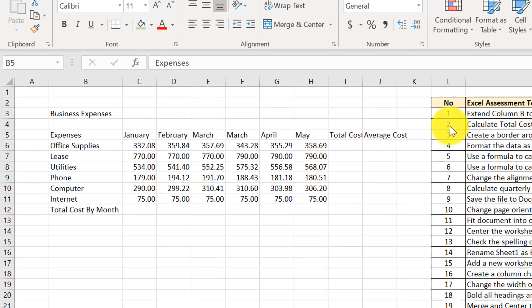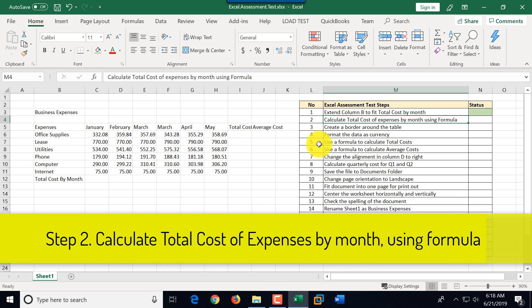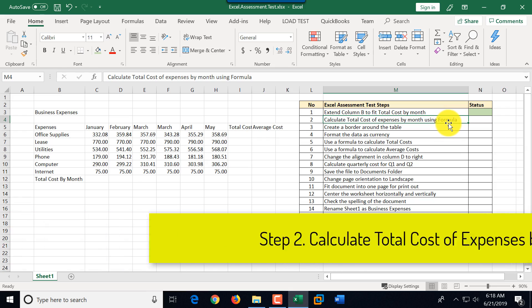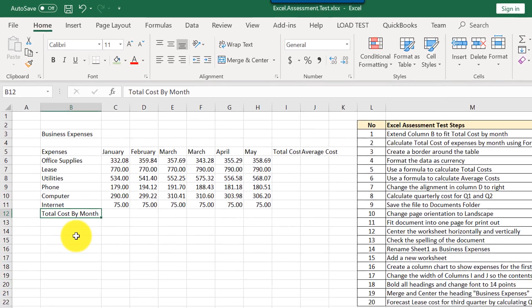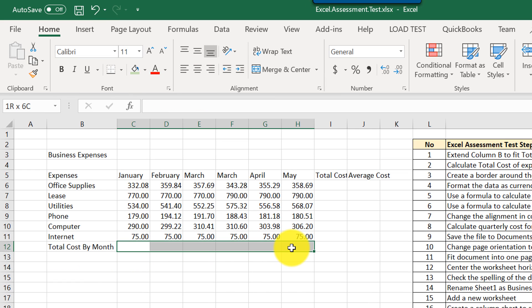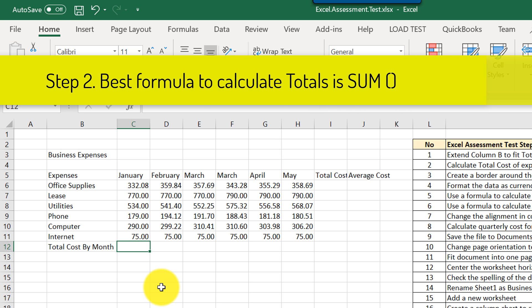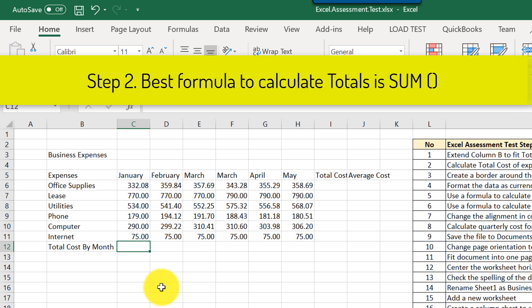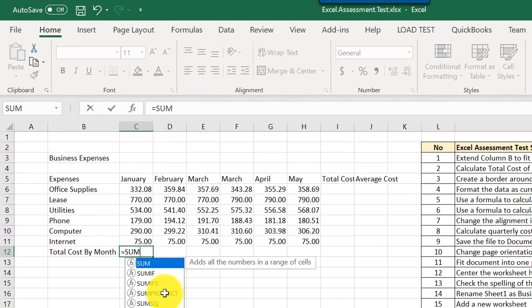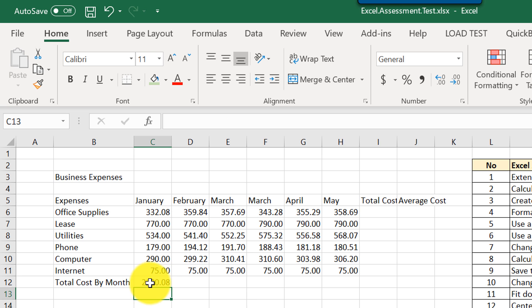Step number two is to calculate total cost of expenses by month using a formula. We already extended the column to fit 'Total Cost by Month.' Now we need to populate the values in row 12. The best formula for this is SUM — you type the SUM formula, highlight the range, close the parenthesis, and hit Enter.